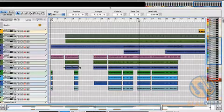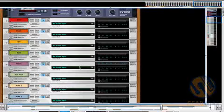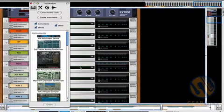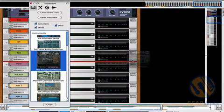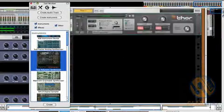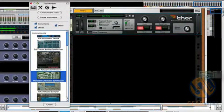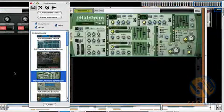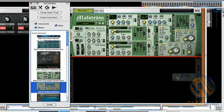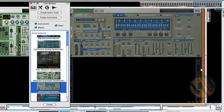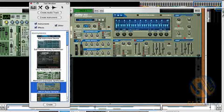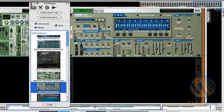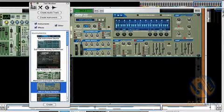Another thing that you can do in the Record plus Reason environment that you cannot do with Reason all by itself is build your rack horizontally, as far as you like, as well as vertically, which is nice not only for using all your available screen real estate, but it's also nice for organizing your racks. If you want to have a drum rack, an effects rack, organize things like that.